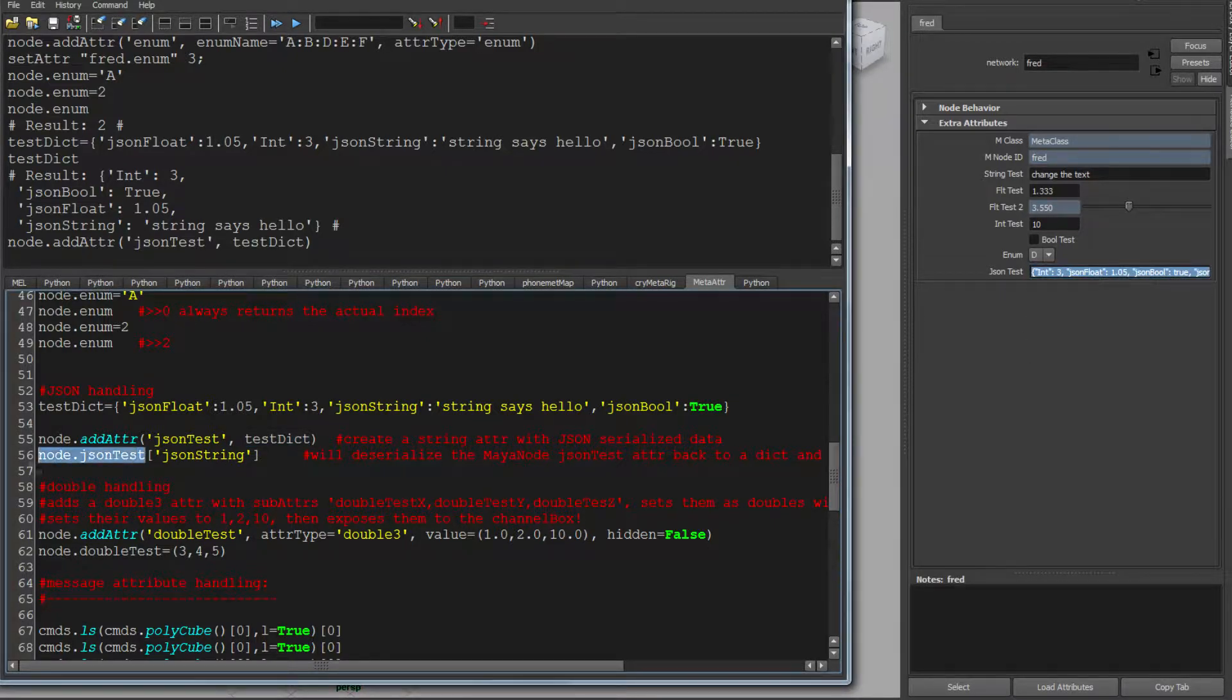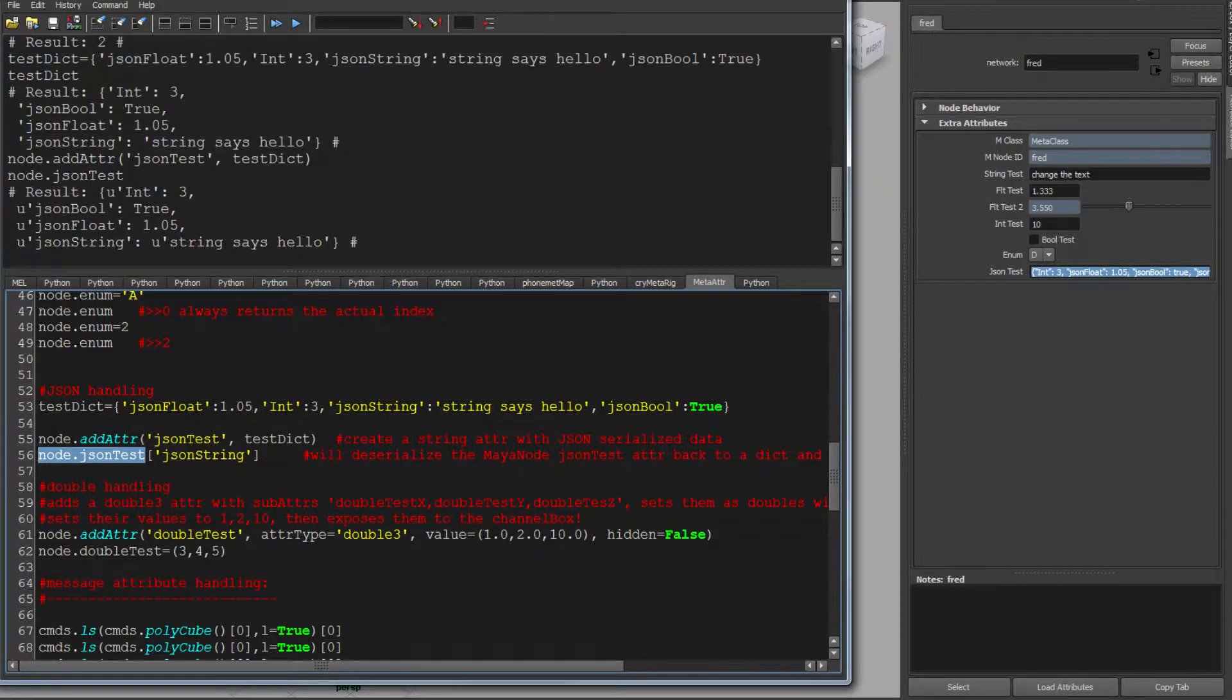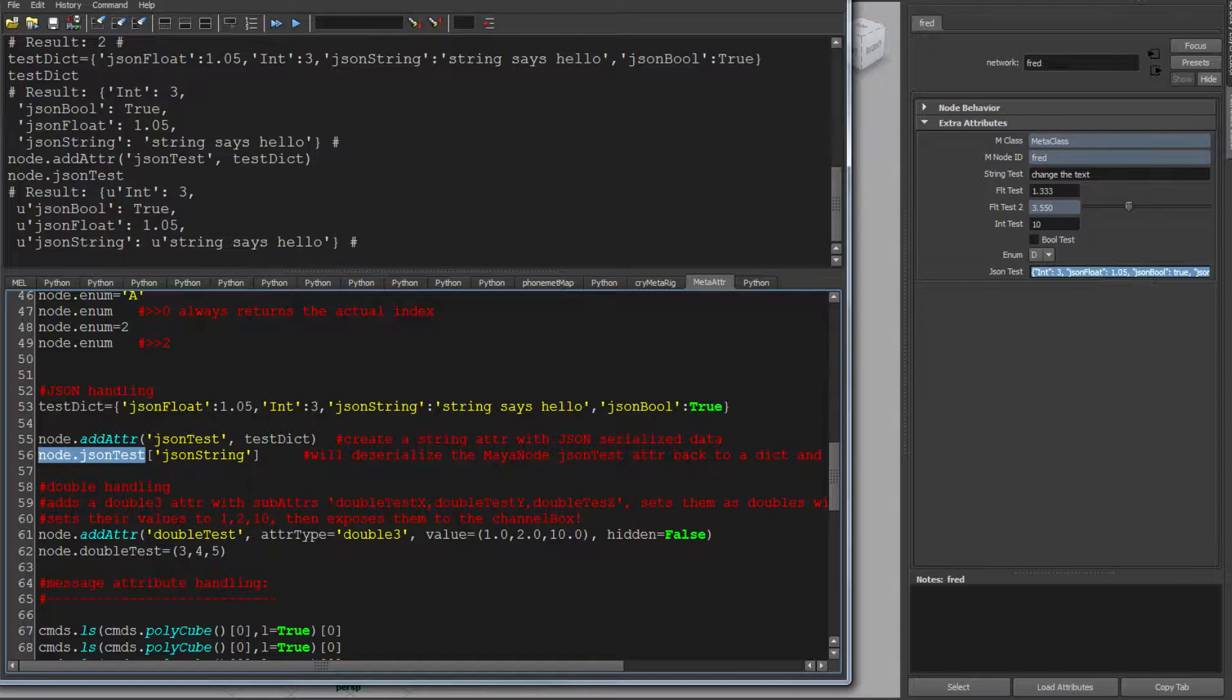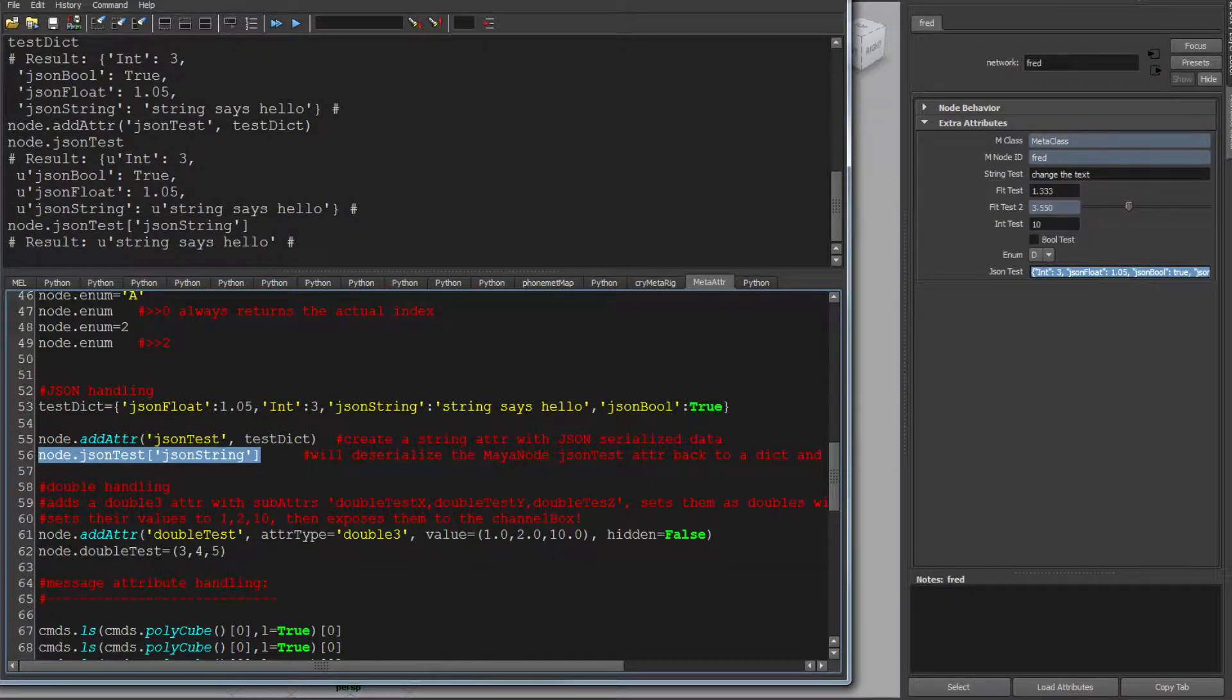And if I were to now go node.JSONTest, you'll see the dictionary comes back intact because it's going through the deserializer. And because of that, in one go, I can pull out that key from that dictionary in one go. Very useful.